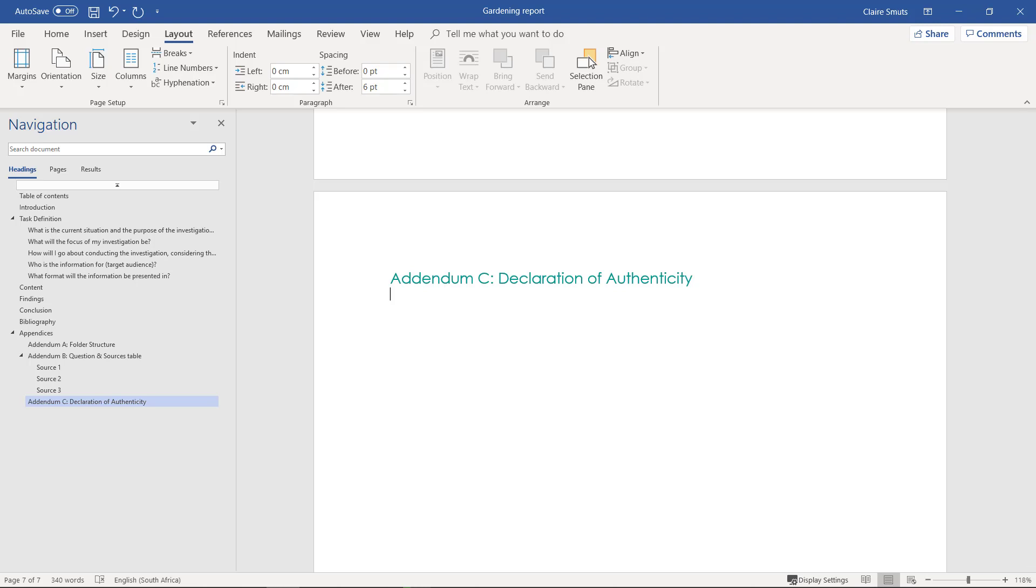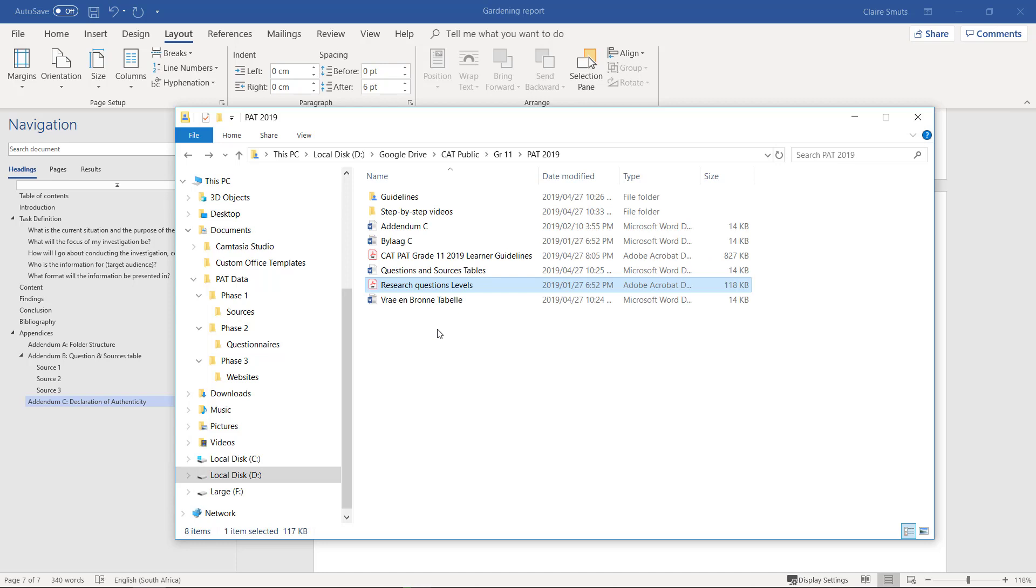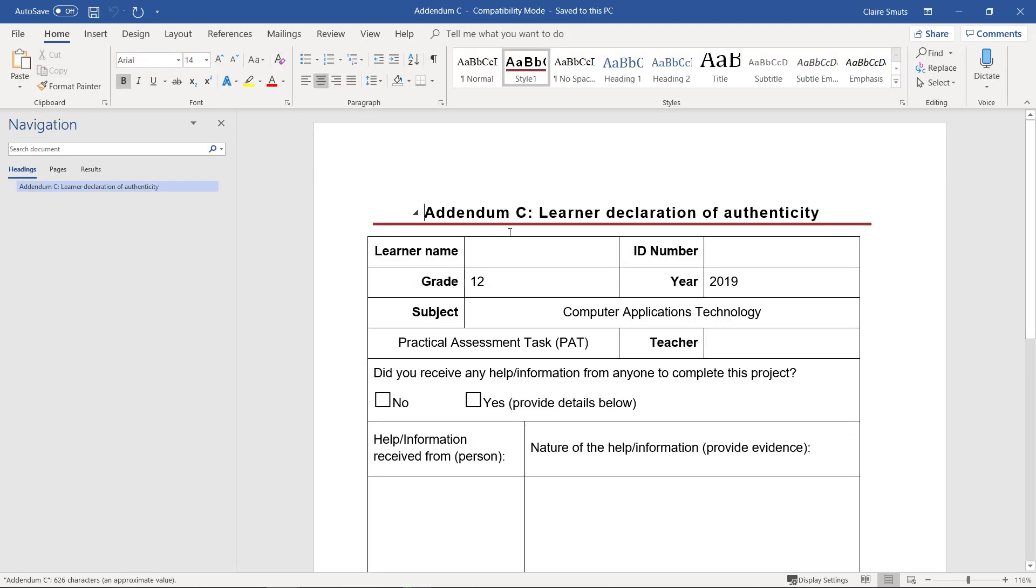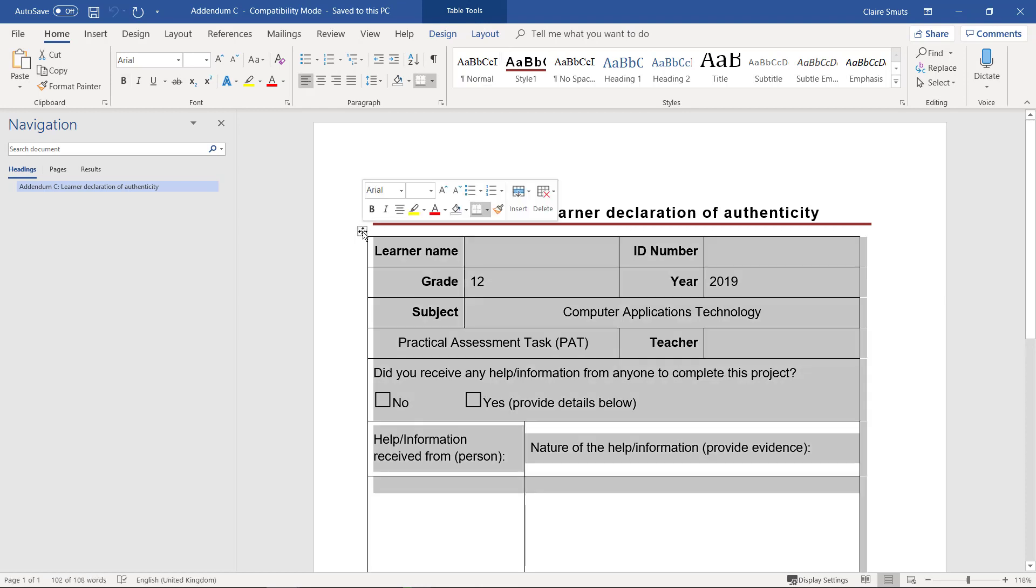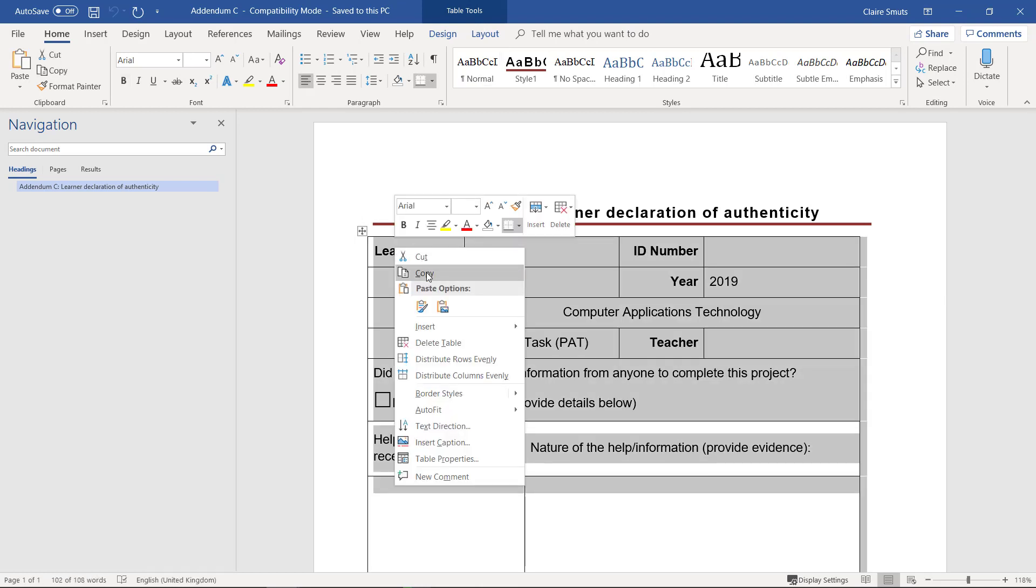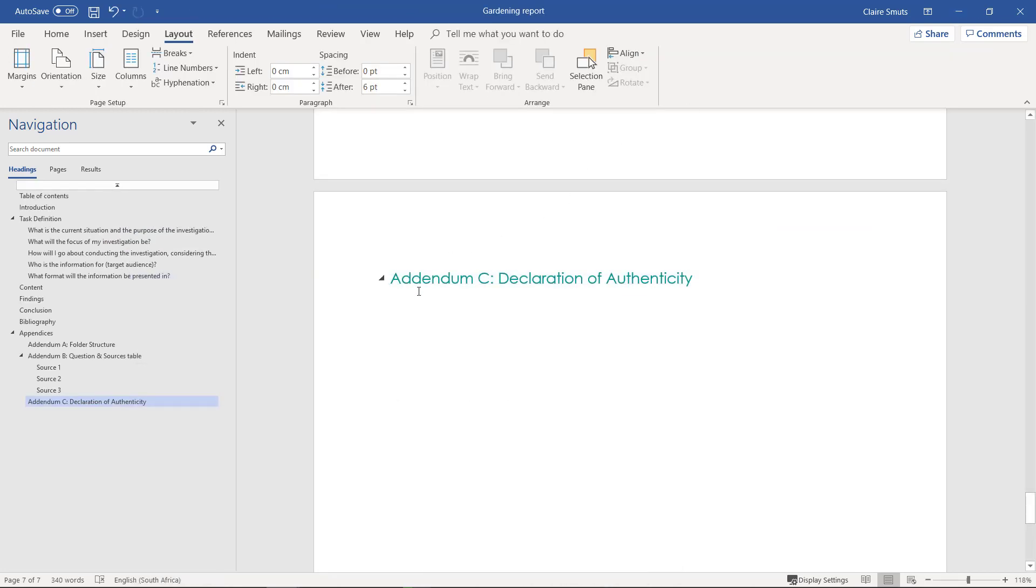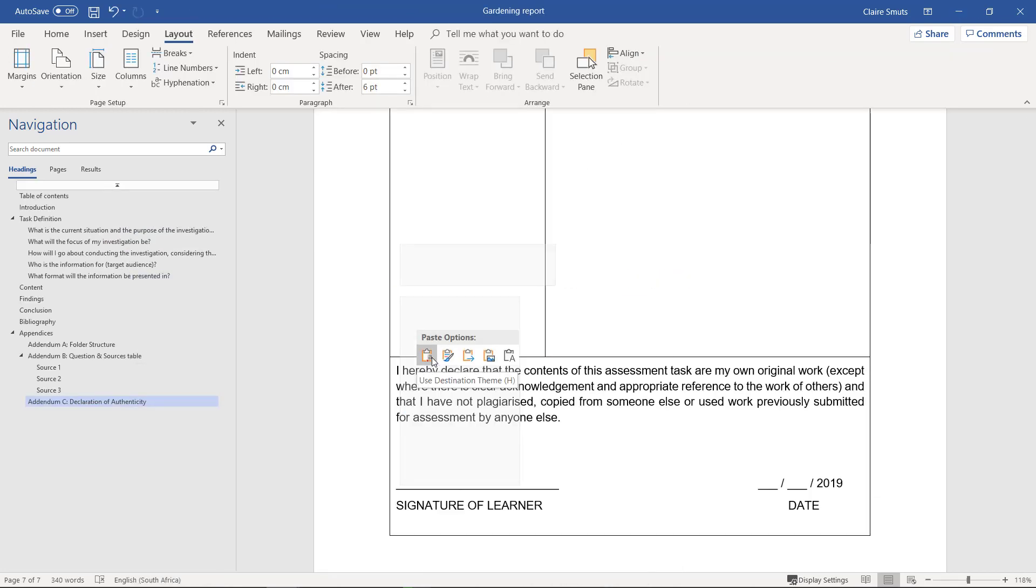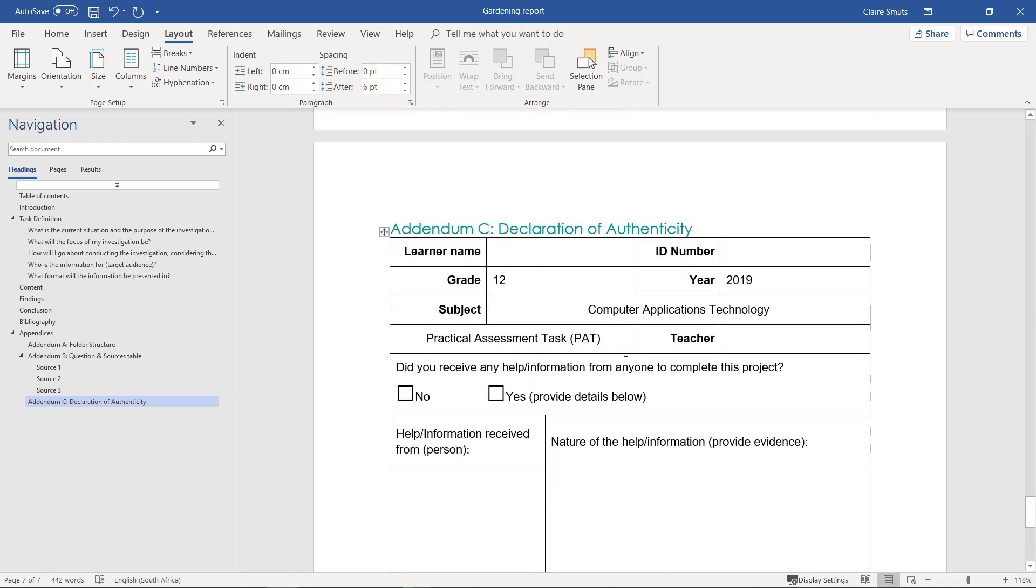It's also in the public folder, the one that's available to download. So Addendum C is here. You can just open that. I'm not going to copy the heading here—we've already got the heading. So you can just copy this whole table. I'm actually going to use this handle over there, right-click copy, and now when you paste, use destination theme is fine.